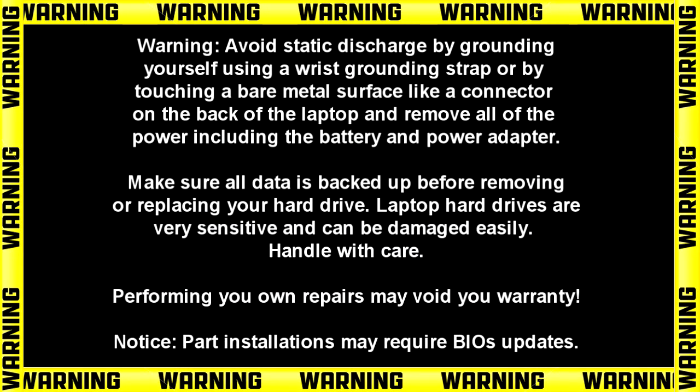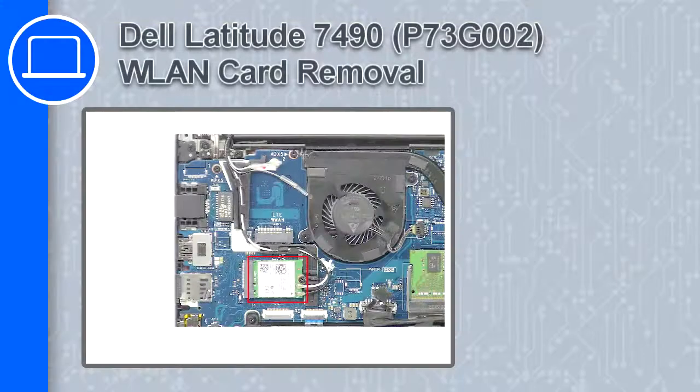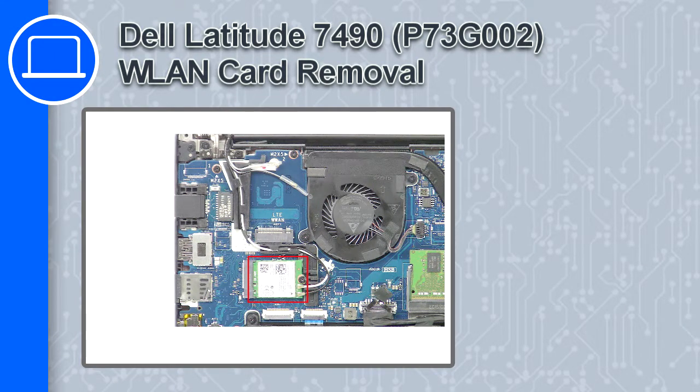Hey what's up, this is Ricardo and in this video I'll show you how to remove the wireless card on a Dell Latitude 7490.